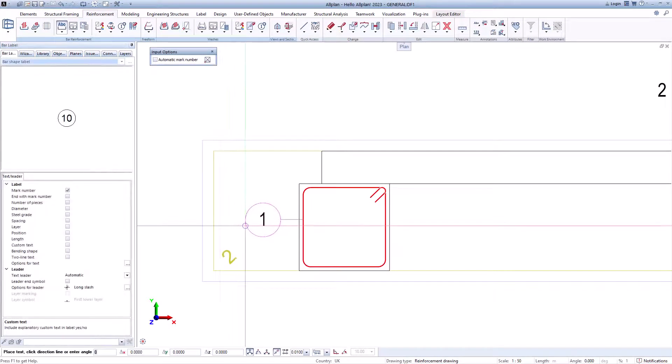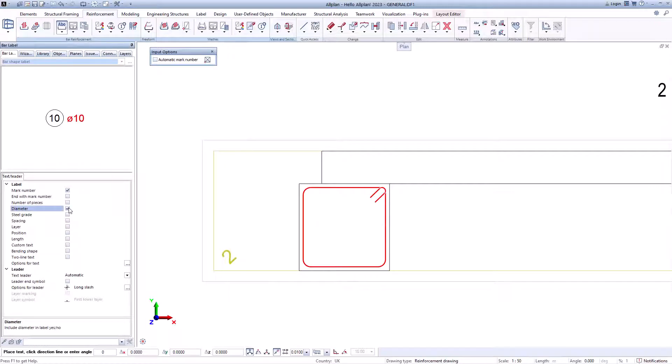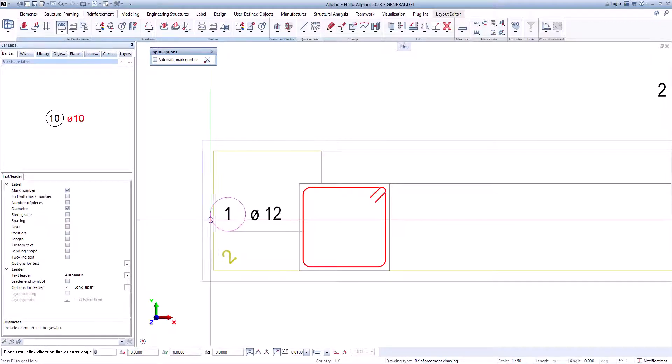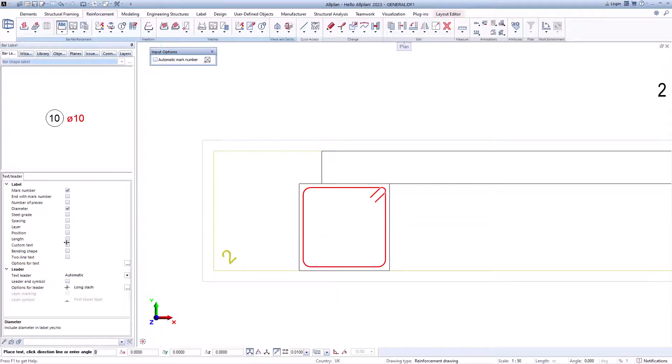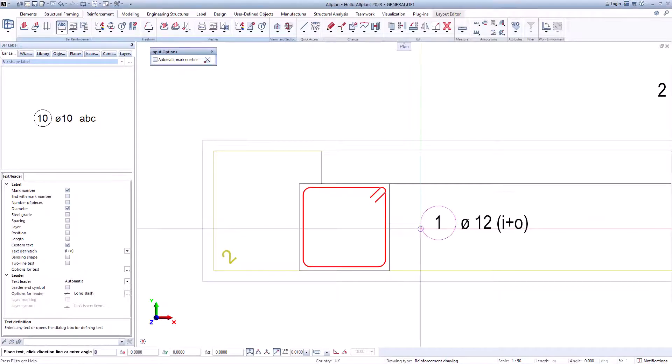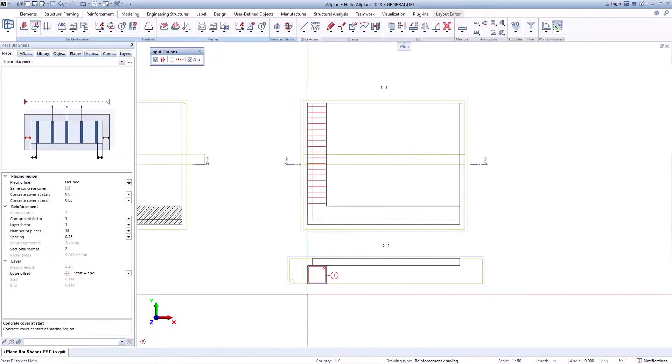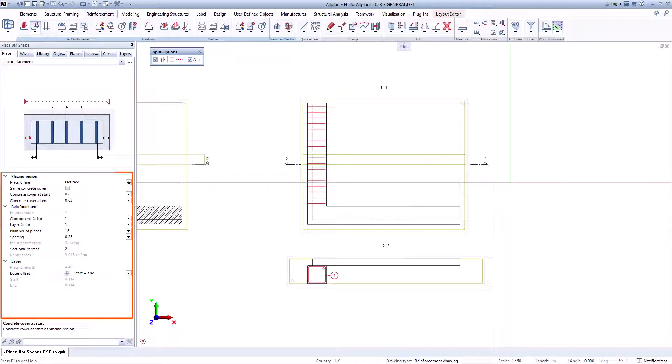Now only the position number has to be set, and the reinforcement is able to adapt automatically to the component. Again, all settings can be made directly in the palette and are directly visible.